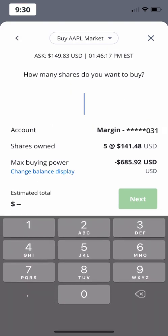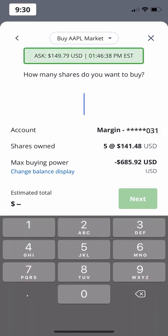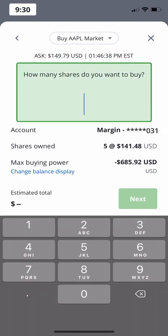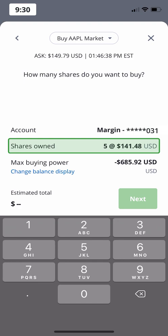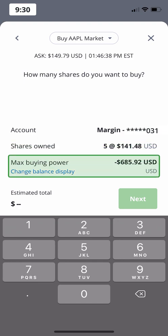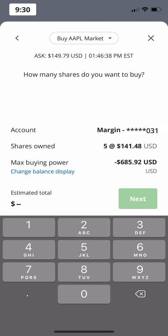When you choose to place a market order, you'll see the ask price at the top, and be given the choice of how many shares you'd like to buy. Below that, you'll see the account that these shares will be held in, how many shares you already own in this stock or ETF, and the amount of money available to trade with. In this example, we'll purchase one share of Apple.